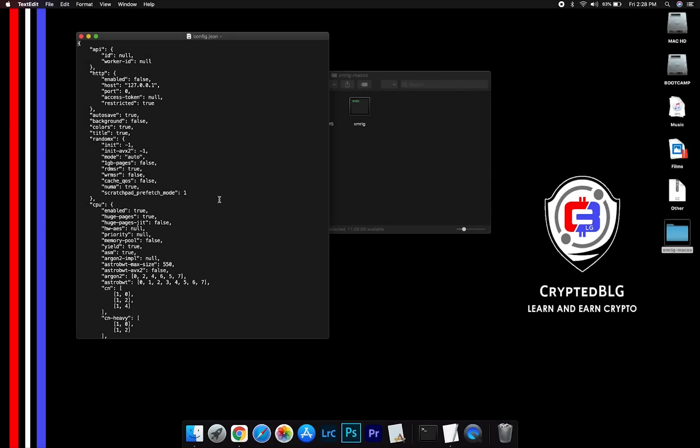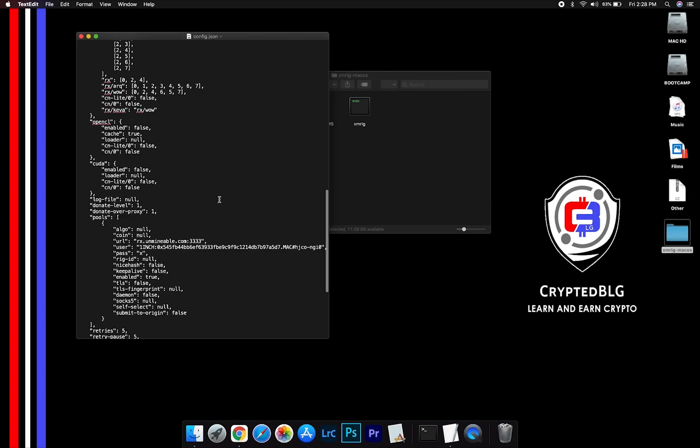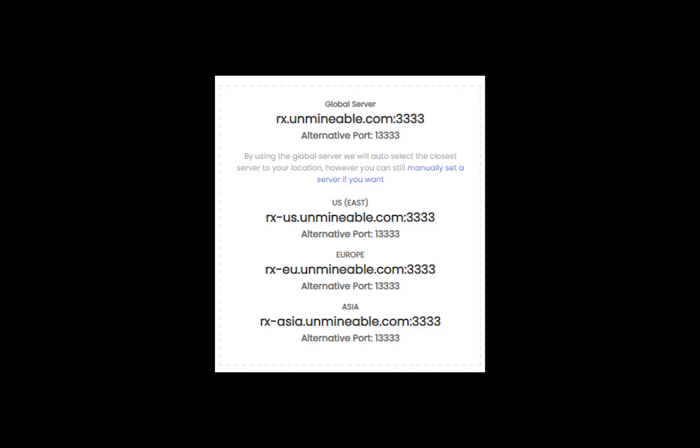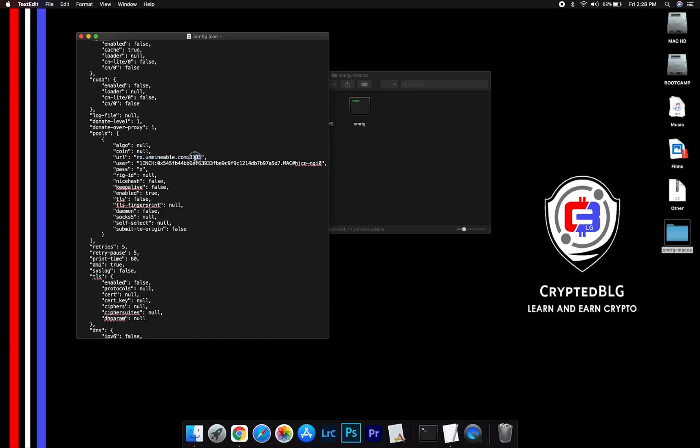Scroll down to this section. Mining pool is given here. If you have any issues with mining pool, copy paste the suitable one given in the description. Or change the default port to alternative port.